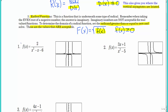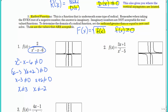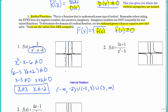Number one: we have a rational function with a denominator that involves x. We want to set that denominator not equal to zero and solve for x. You're going to need to factor, set each factor not equal to zero, and solve. This tells us the domain is all real numbers except 3 and negative 2. If you look at the graph, there's a vertical asymptote right at 3 and right at negative 2.